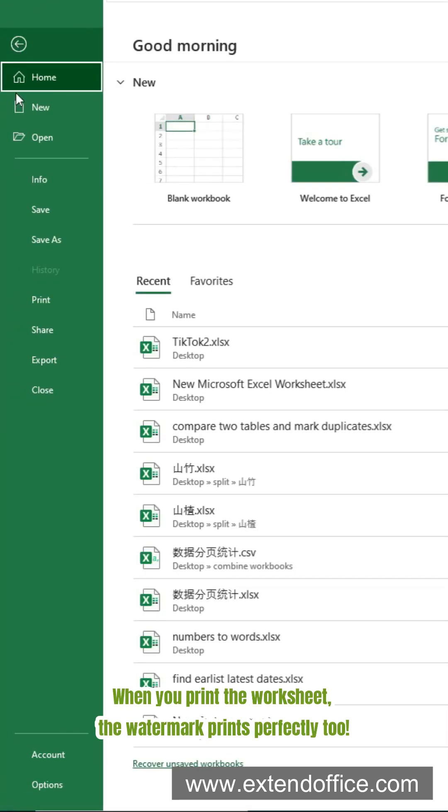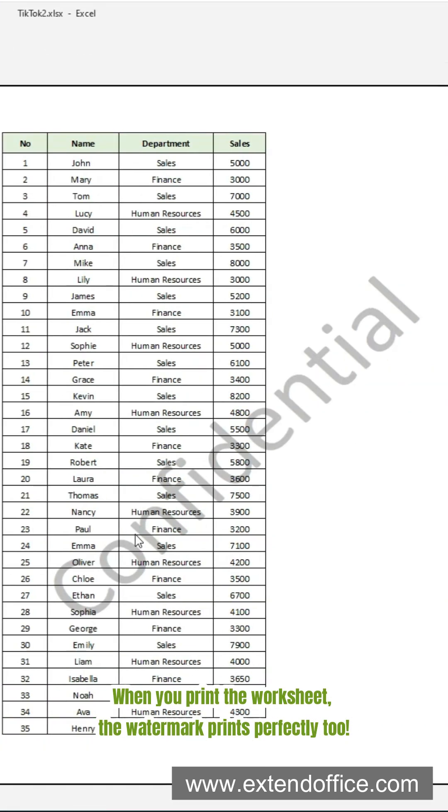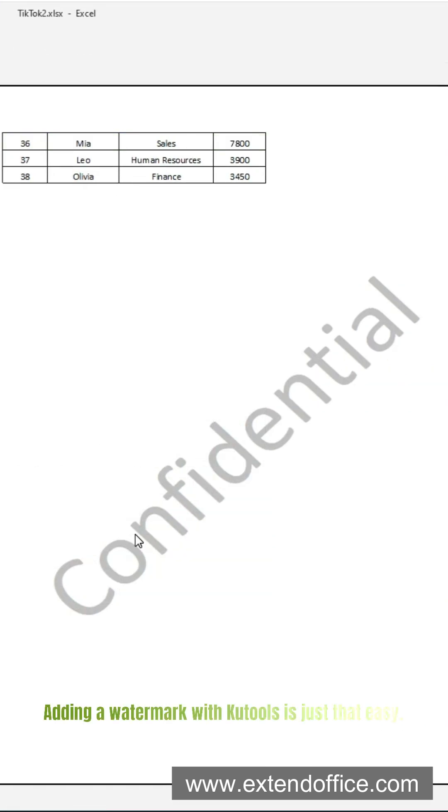When you print the worksheet, the watermark prints perfectly too. Adding a watermark with KuTools is just that easy.